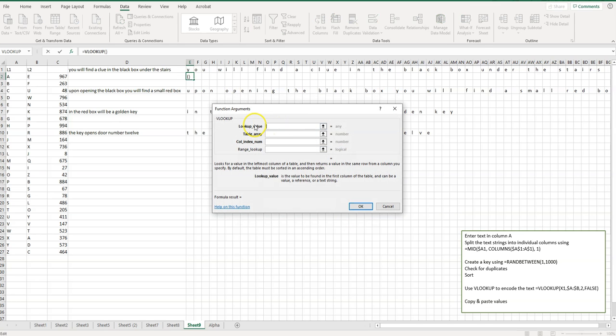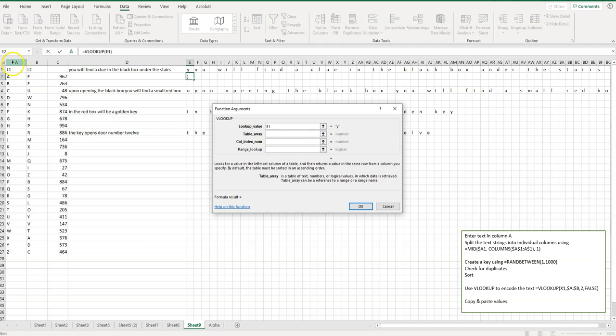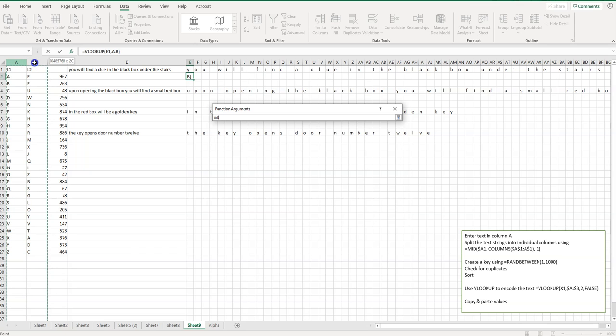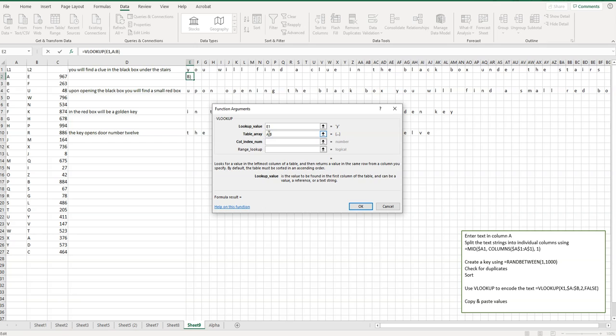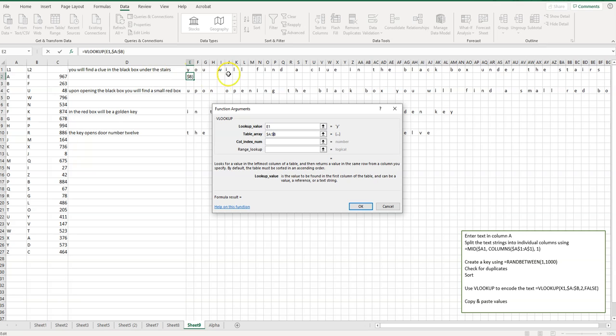So the lookup value, so we want to look up this letter first. And then the table array, so where do we want to look? So we want to look columns A and B, because that's where my key is. So here's the alphabet, and here's my cryptogram. Now, something I want to point out is that we want to insert a dollar sign before both the A and the B. Because what that does is wherever I paste this formula, it's always going to look in these two columns. Typically, when you move a formula over, it moves the table and everything over, but we want to always look in columns A and B.